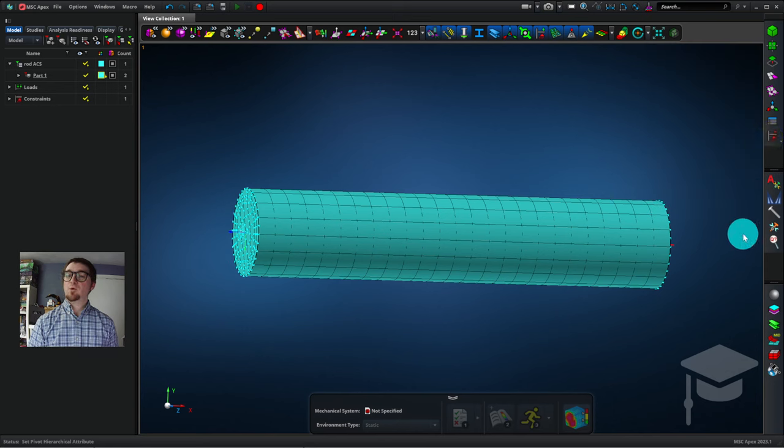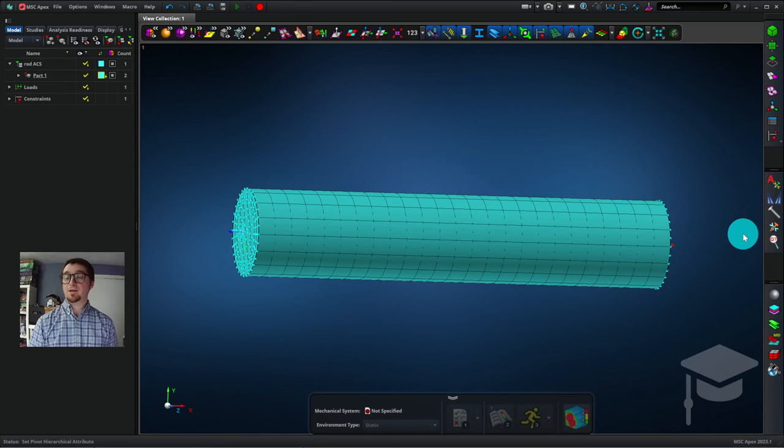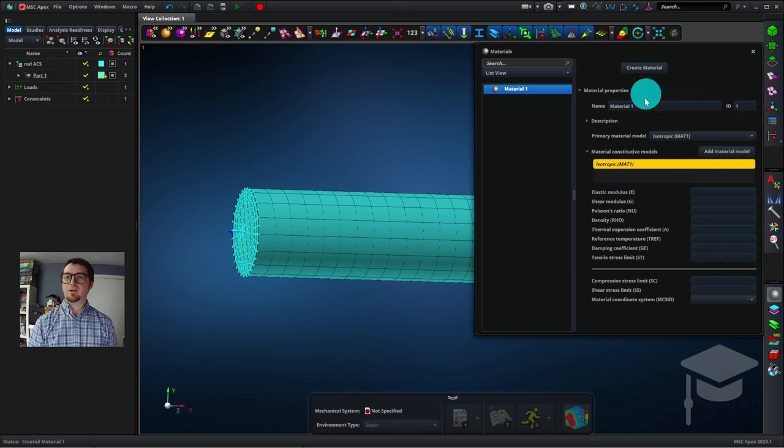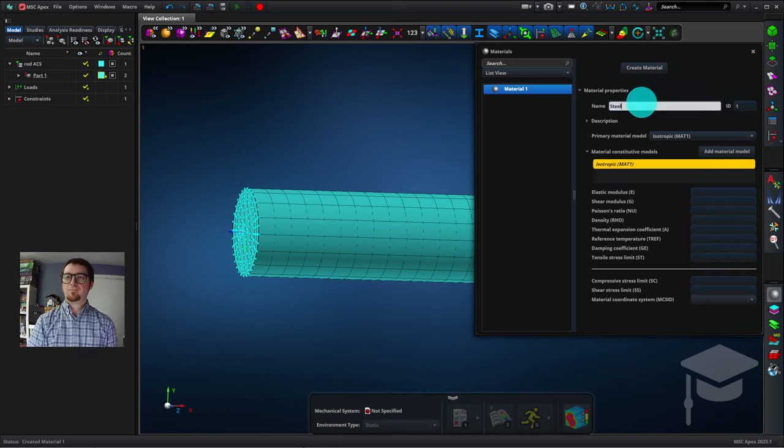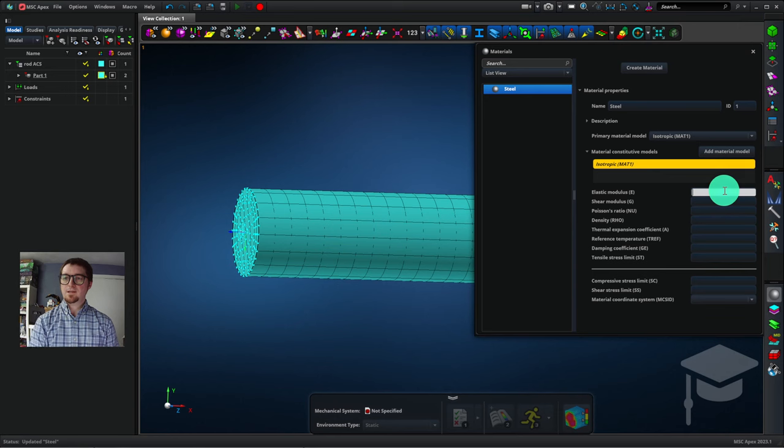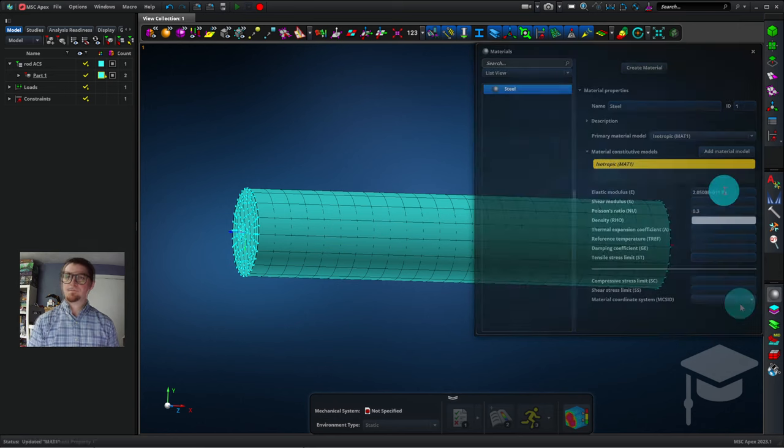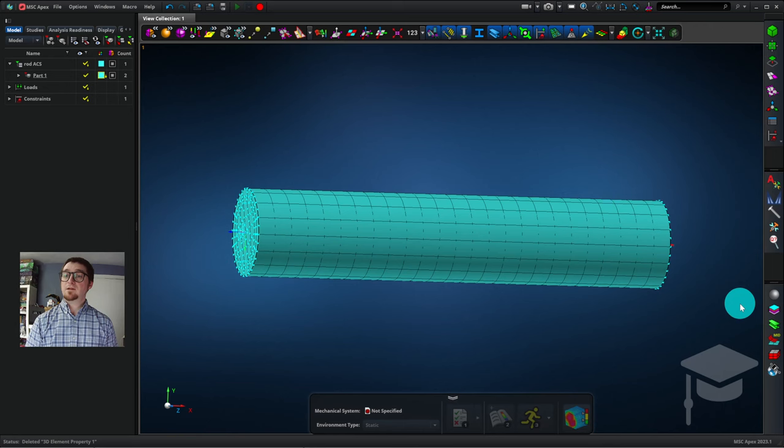Now I'm going to create material property information, and then apply it to the part. To enter the information, I'll click Materials, and then Create Material. Let's call this Steel, and enter an elastic modulus of 205E9 and a Poisson's ratio of 0.3.